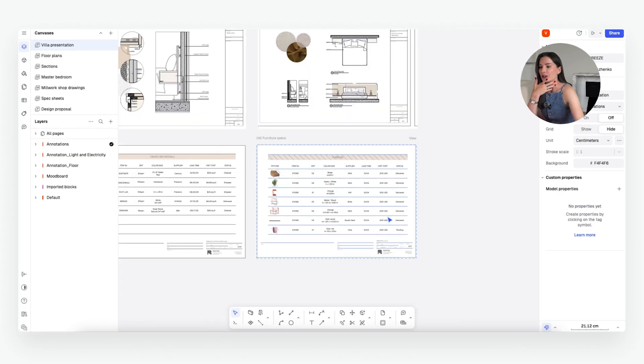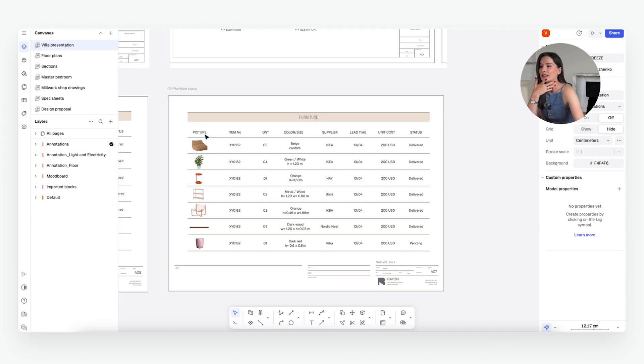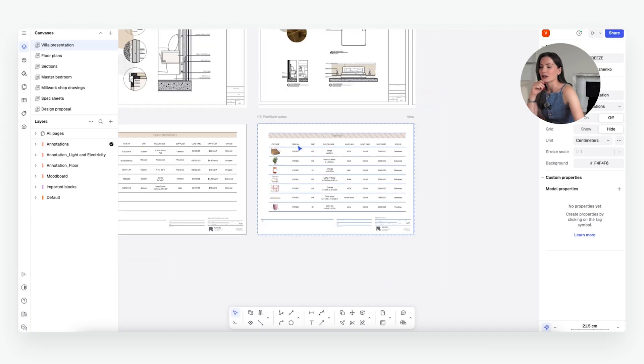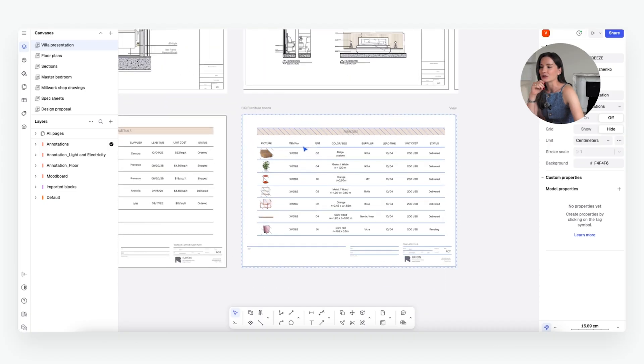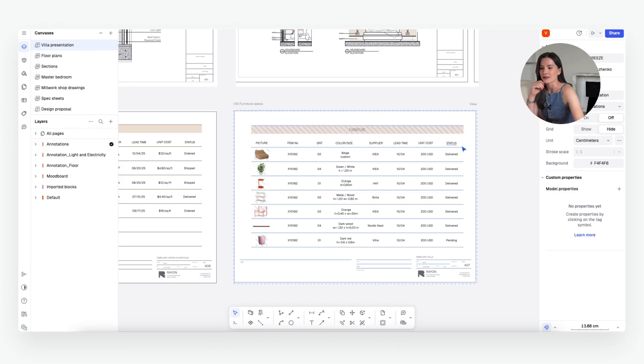So from looking here at the furniture section, for example, you can see that we can add a picture, item number, so a specific code that's related to this item, quantity, color or size, supplier, lead time, unit cost, and status.